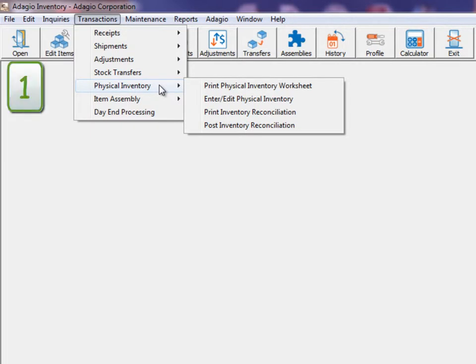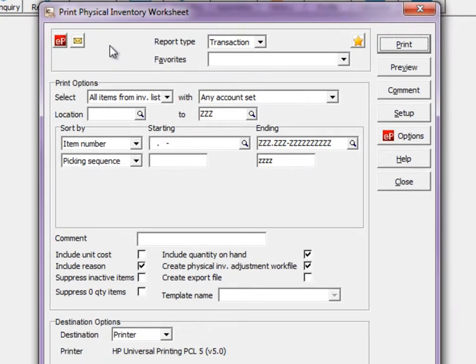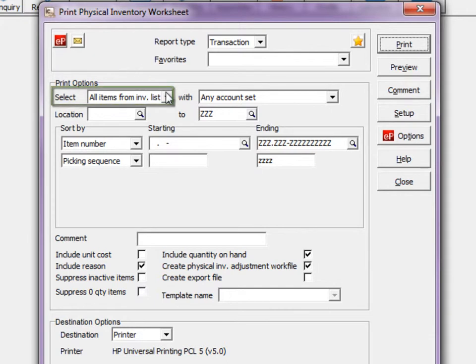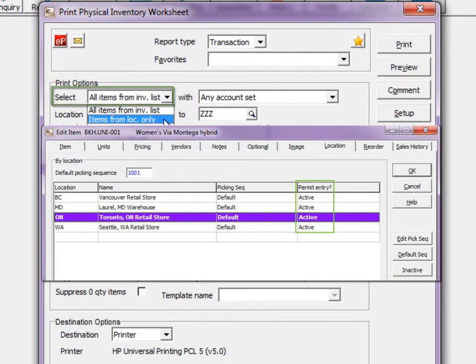Step 1 is to print the Physical Inventory Worksheet. This report lists the items for counting at a specific location. You can print all the items in the system, or just those that have been allowed at the location.